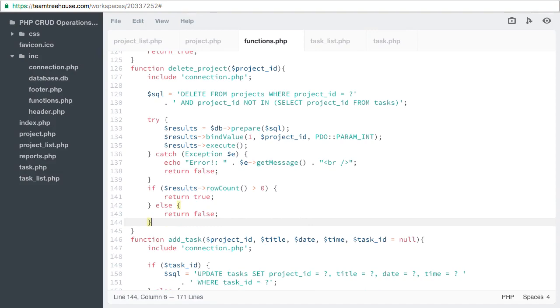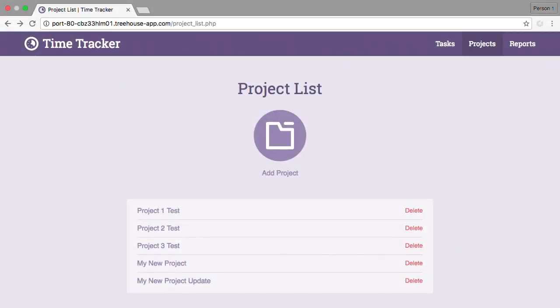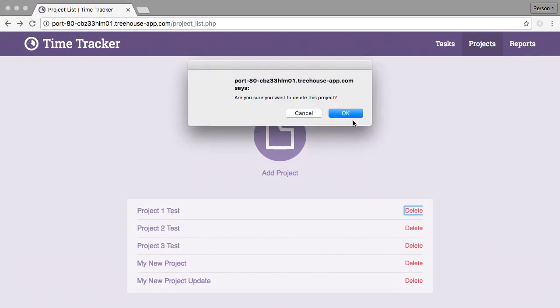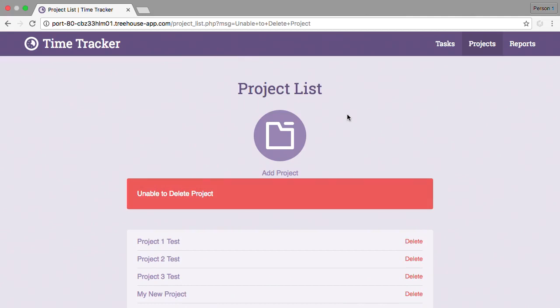Let's give it a try back in the browser. Let's try deleting a project we know has tasks. Choose OK. And we get the error. Unable to delete project.